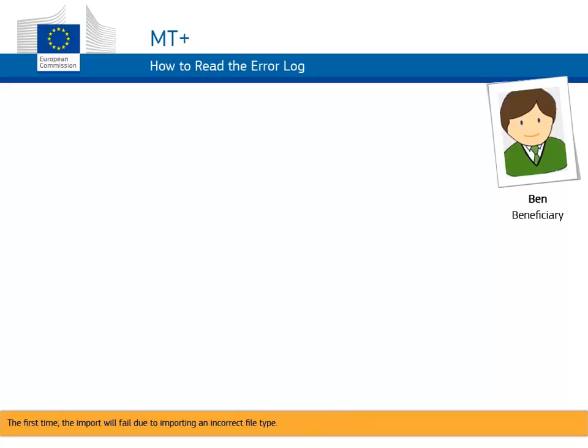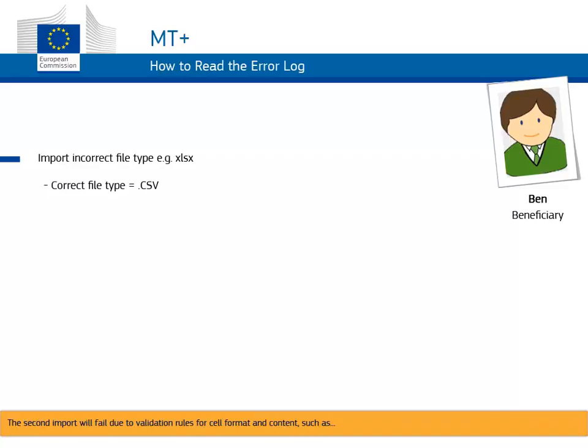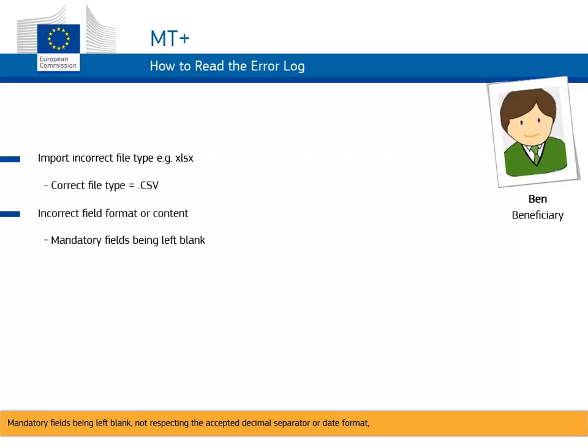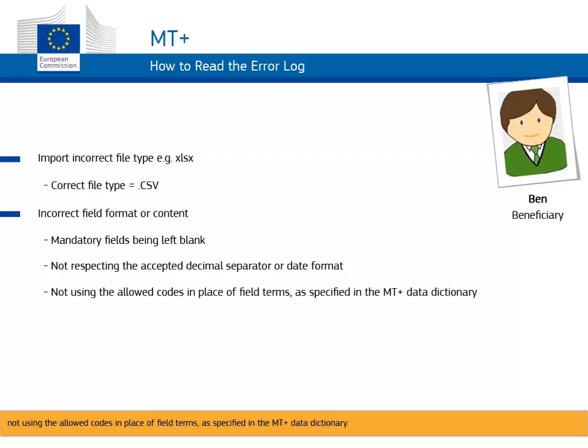The first time, the import will fail due to importing an incorrect file type. The second import will fail due to validation rules for cell format and content, such as mandatory fields being left blank, not respecting the accepted decimal separator or date format, not using the allowed codes in place of field terms as specified in the MT+ data dictionary.